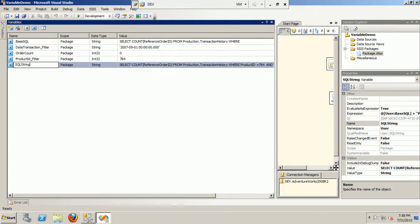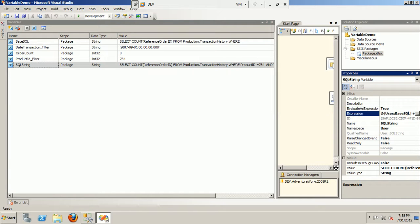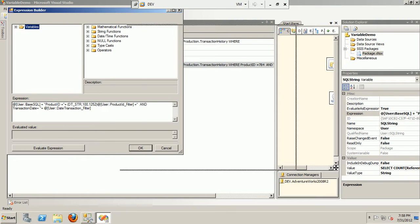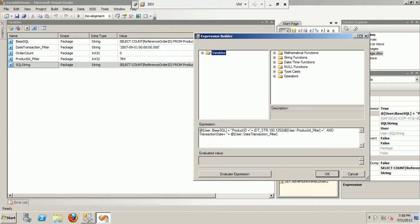This is where I wanted to show that the evaluate expression is set to true first, and second we have an expression in place. Now this is a very good practice when we are trying to build packages dynamically.